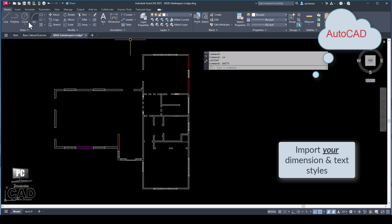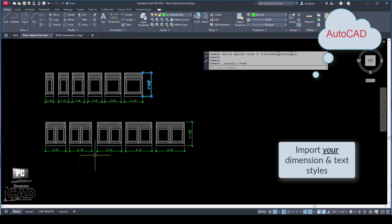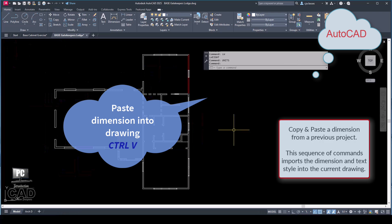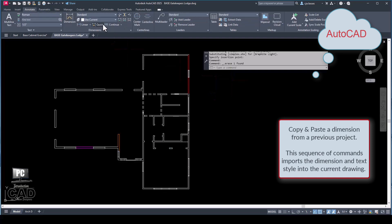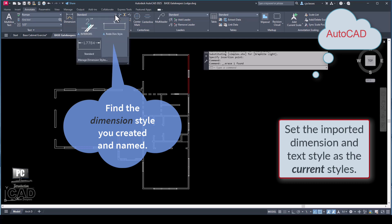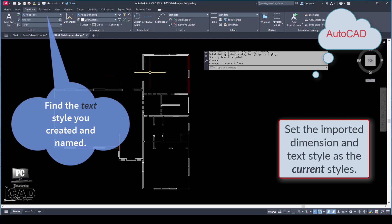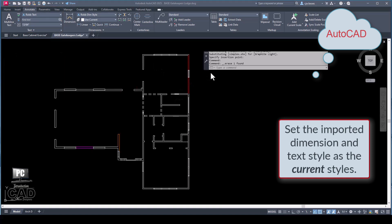Next, import the Align Dimension Style from the practice assignment on Dimensioning. When you import the dimension style, this should also import the custom text style that was created when you formatted the dimension style. Set the imported dimension style as the current style. To do this, toggle on to the Annotate tab, locate the Dimension panel, and find the dimension style you created and named. Set the imported text style as the current style by locating the text panel and finding the text style you created and named.